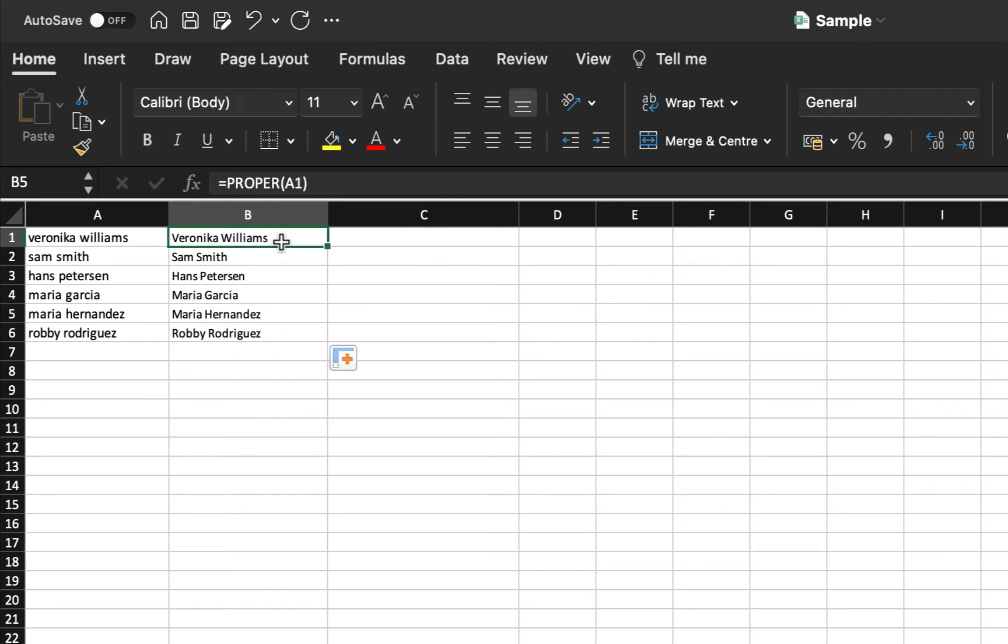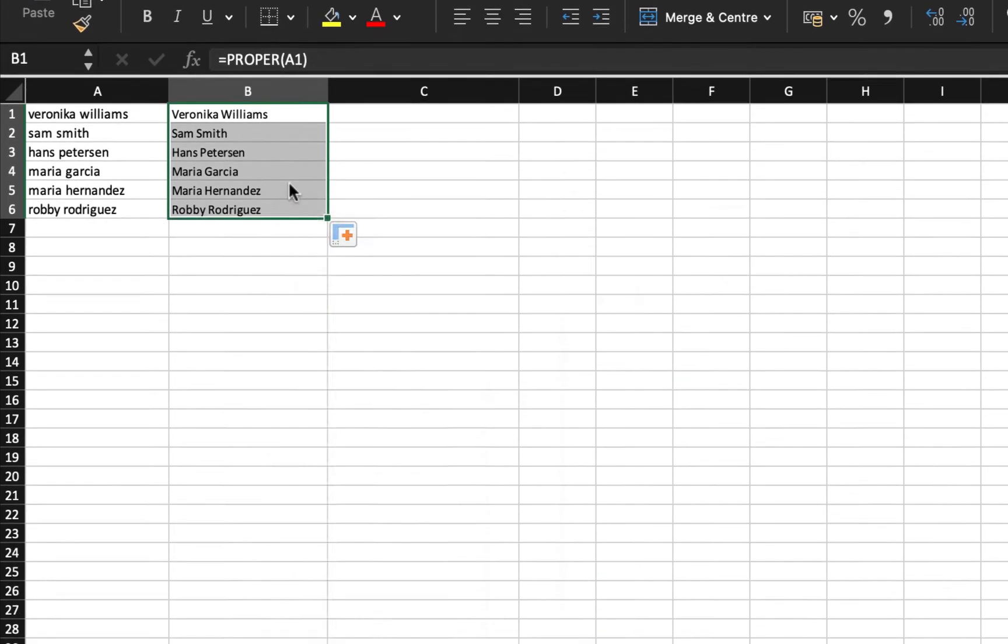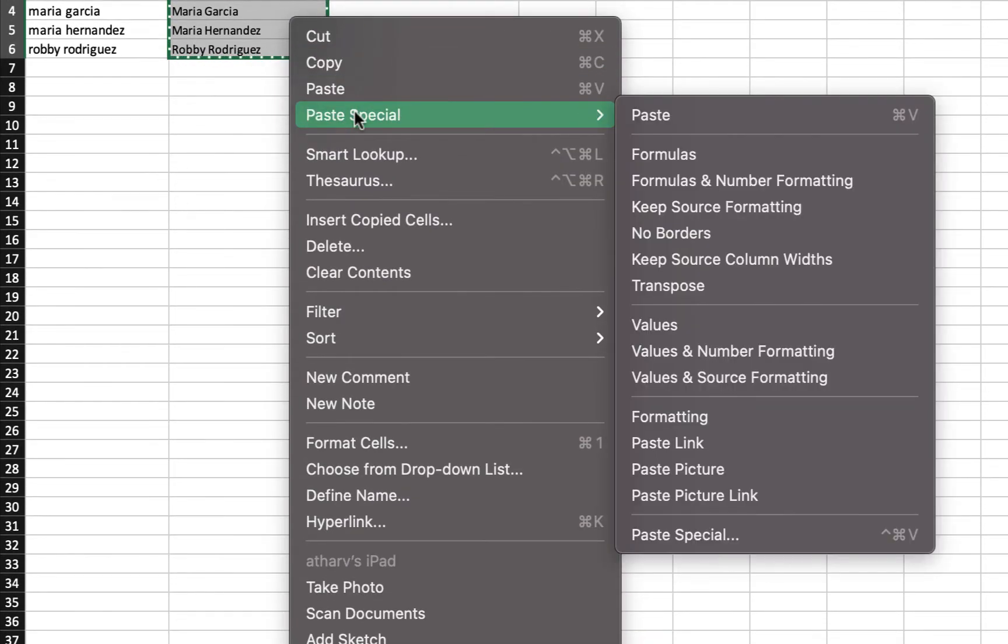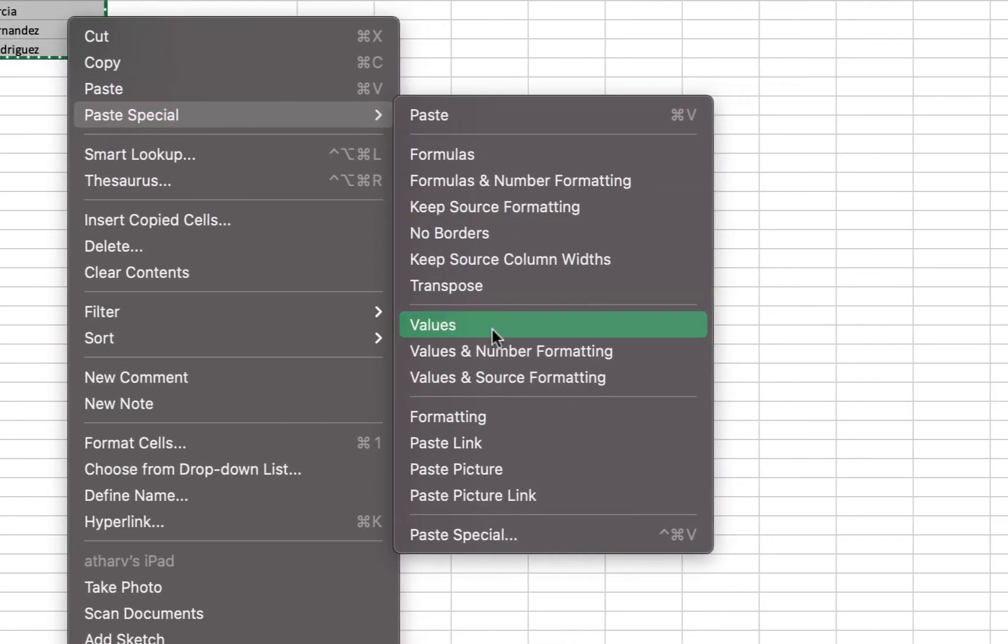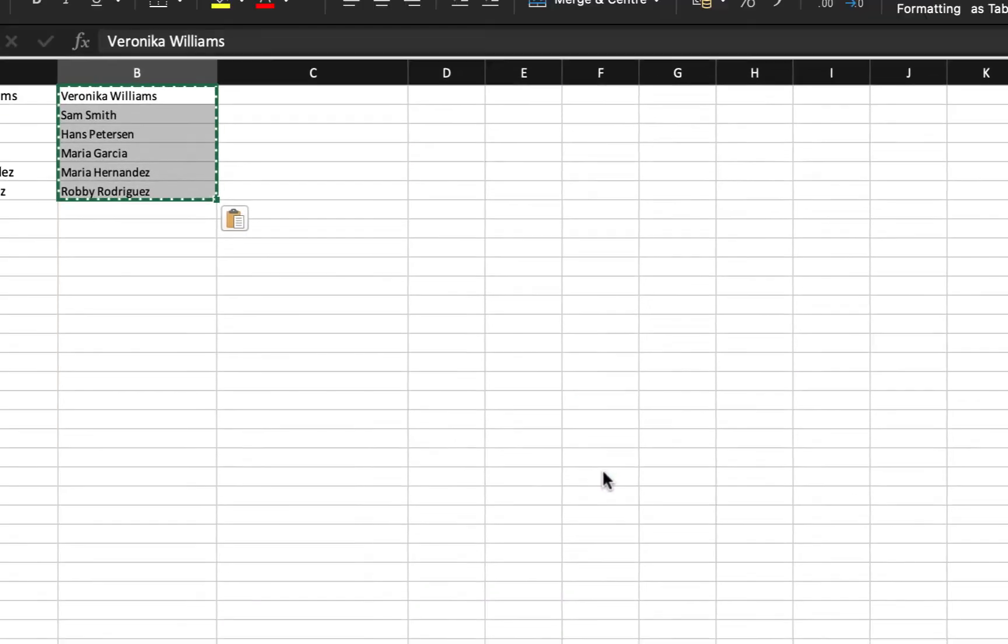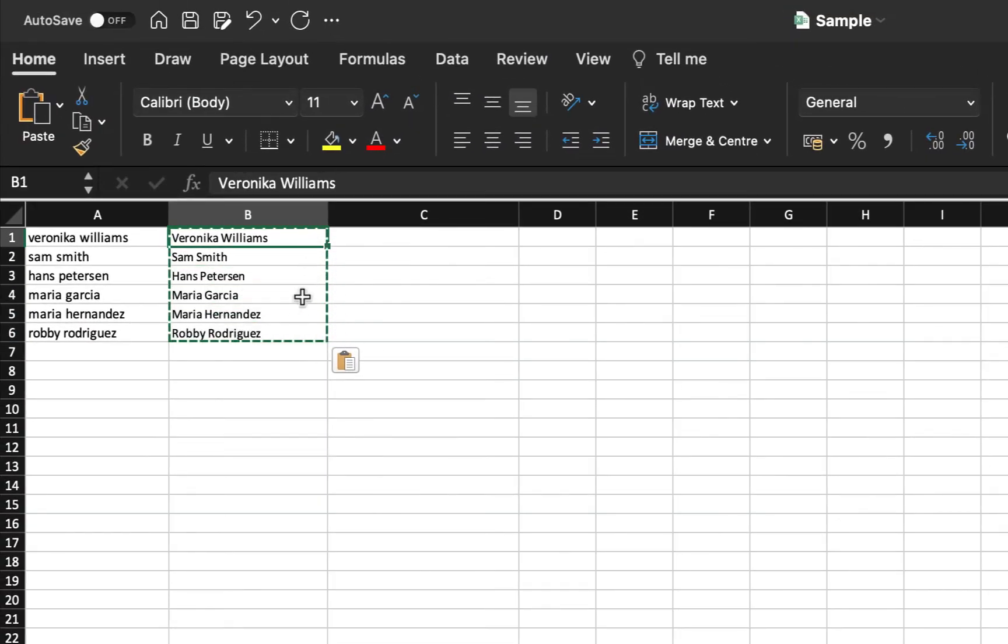Now I do not like to have the formula over here. For that, I will just select all the values. Right click, do copy. Again, do right click to paste special and select the values option. And yes, the formula has been removed now.